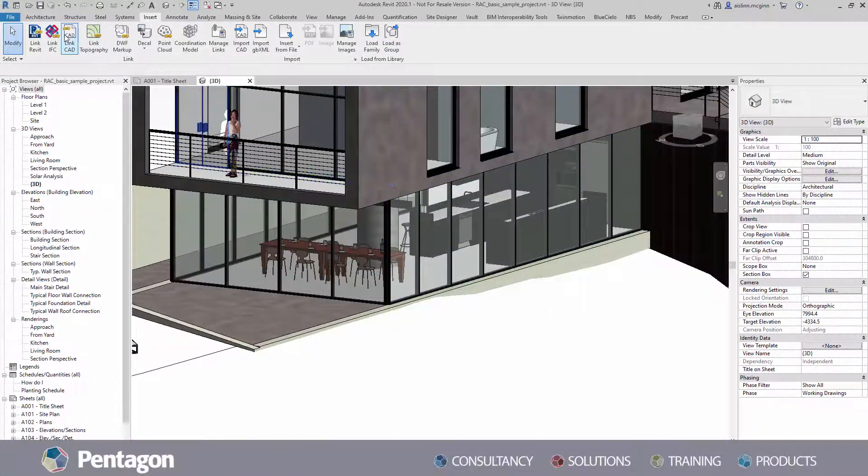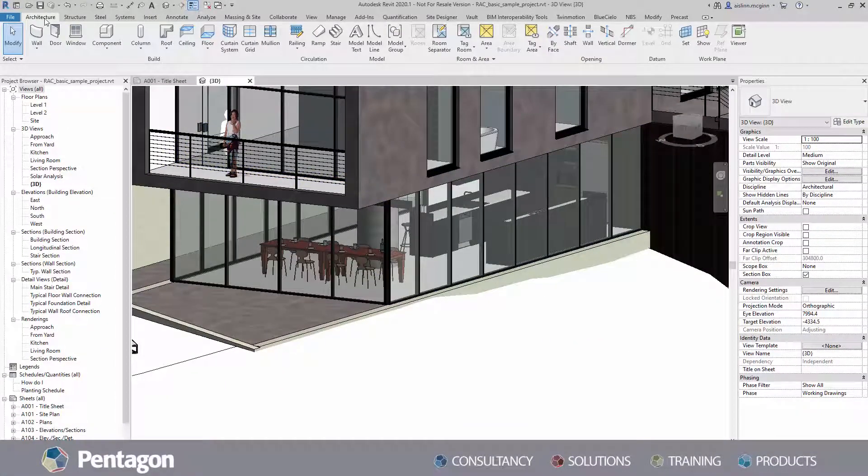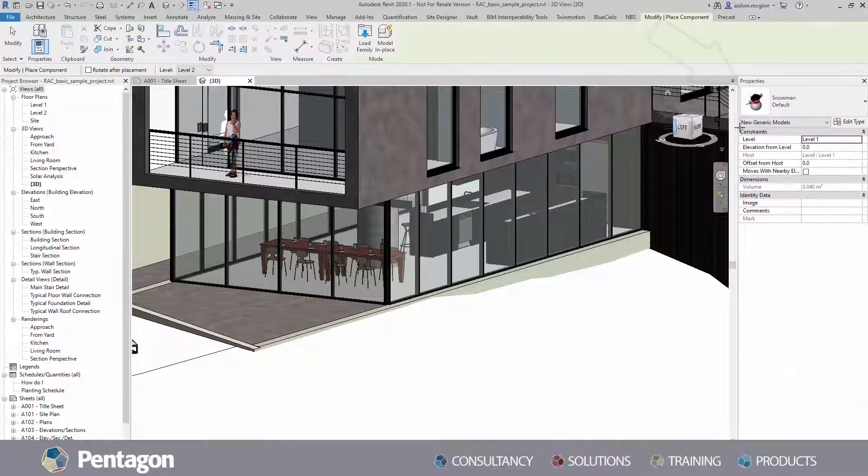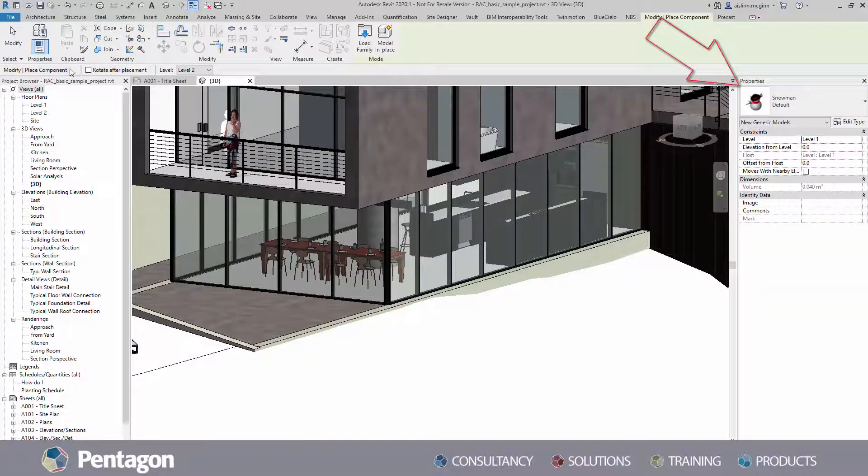The family type is now available to place in the project. It displays in the appropriate category under families in the project browser.